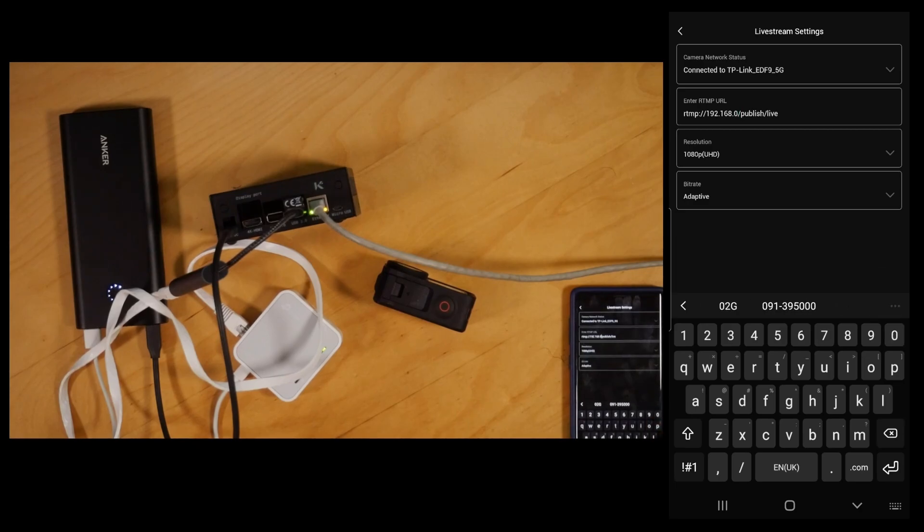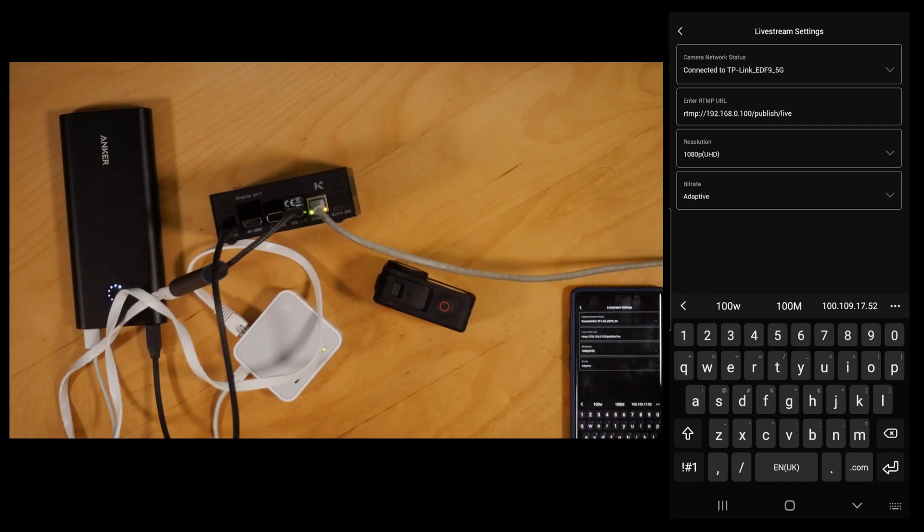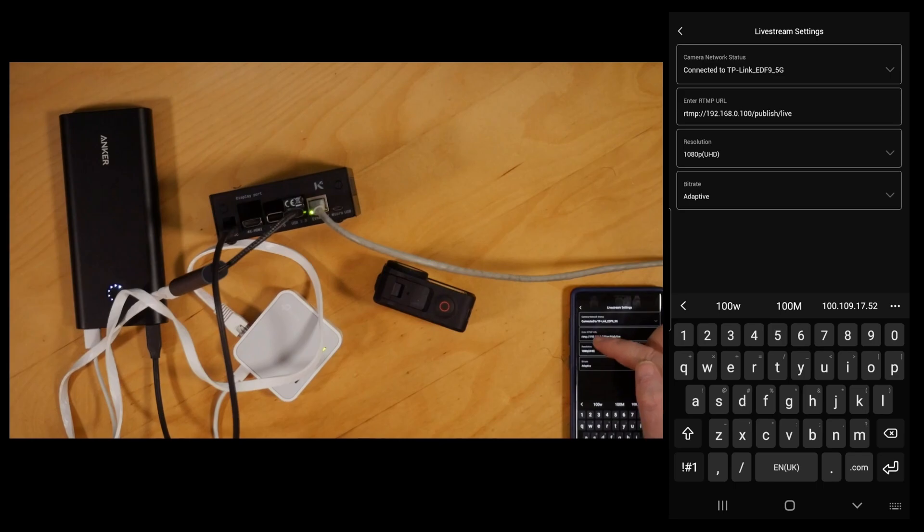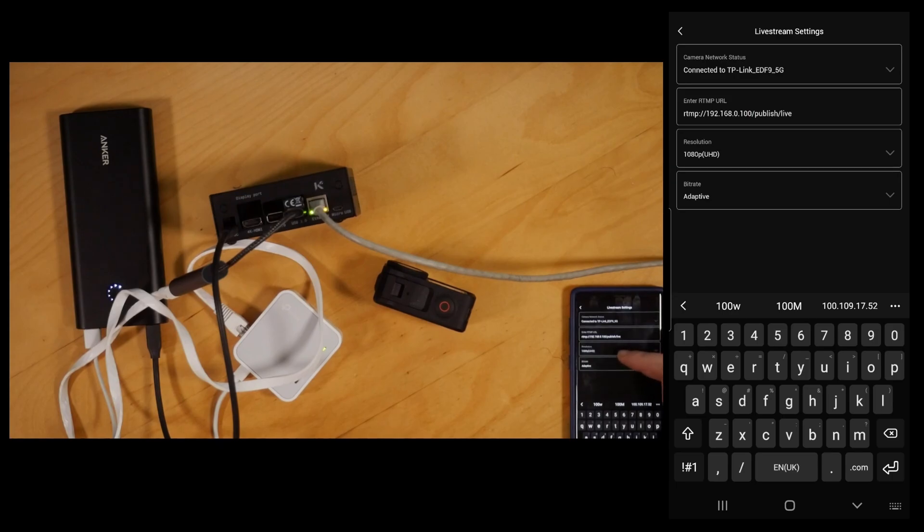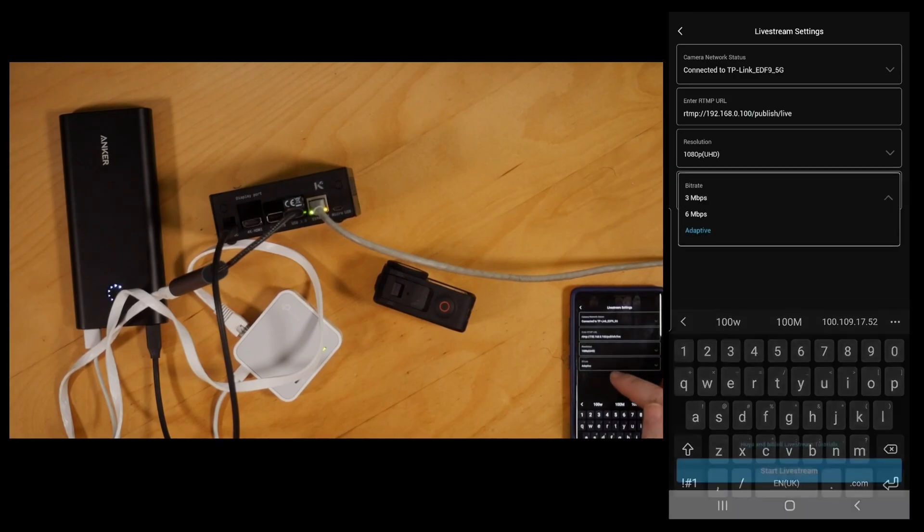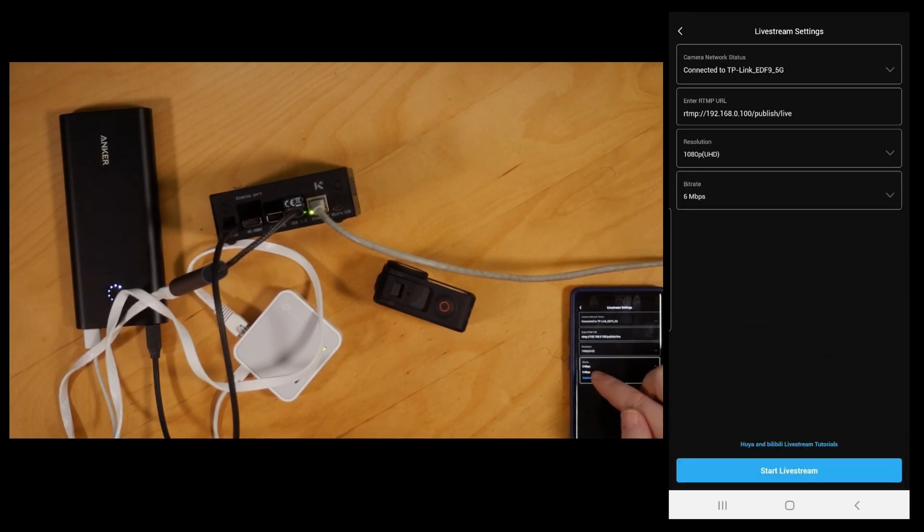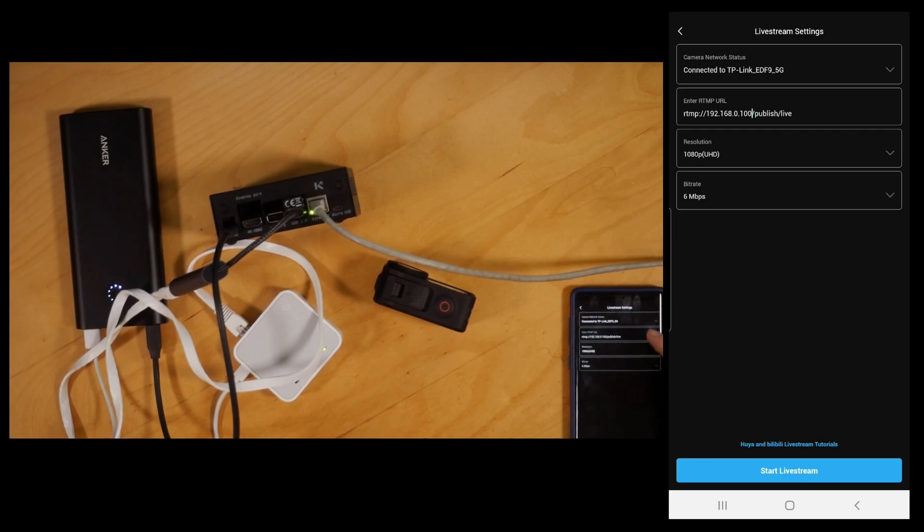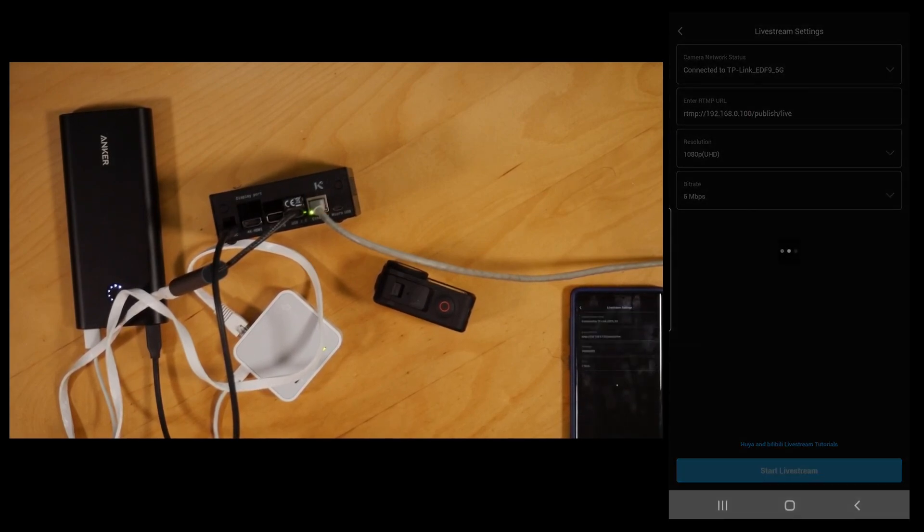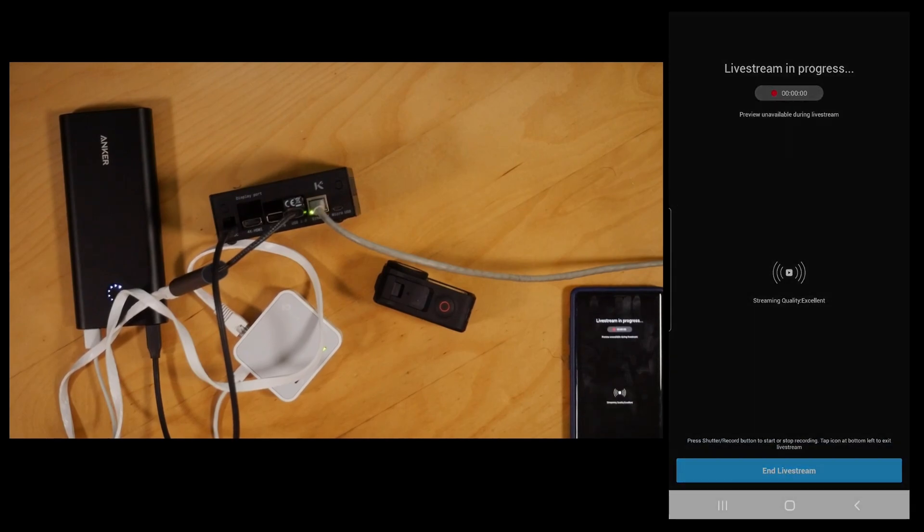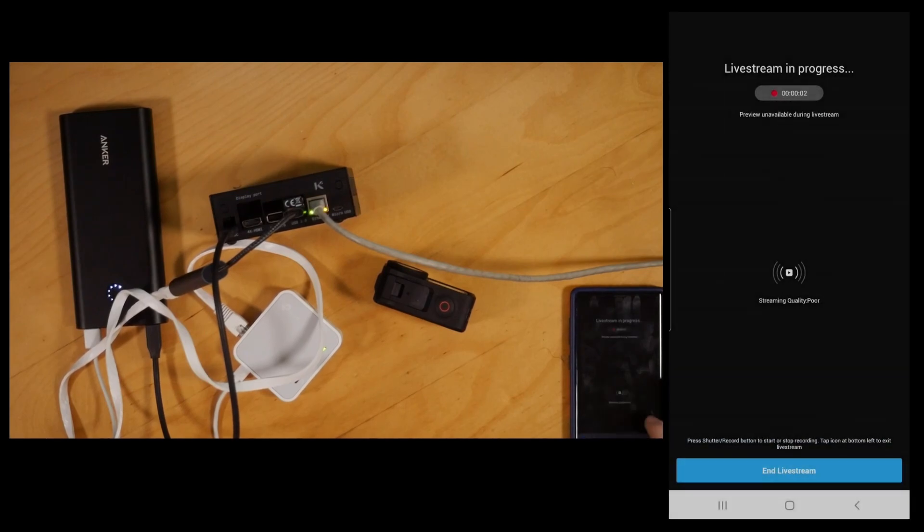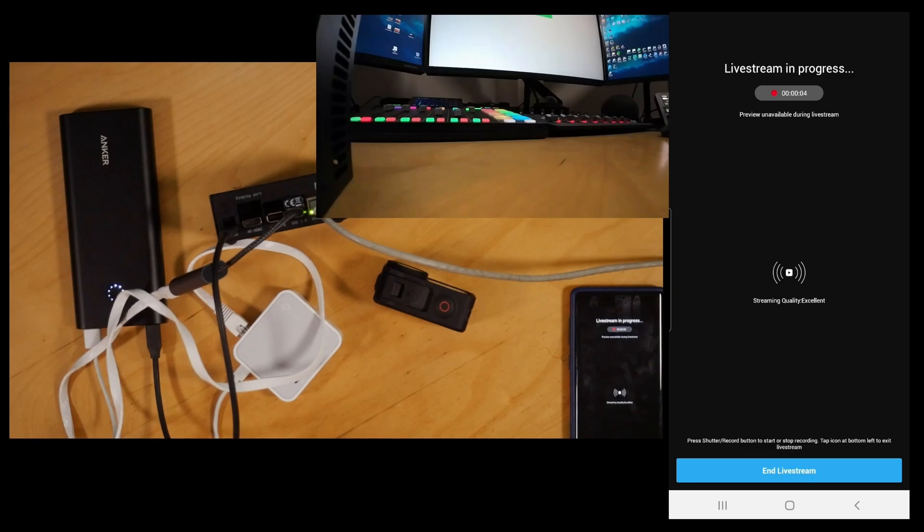So the full URL is rtmp:// followed by the IP for the BalaBox /publish/live. And the last thing we want is obviously 1080p and we want 6 megabits, so maximum bitrate that we can, not adaptive, since we're only streaming over short distance on Wi-Fi. Now my stream is online.